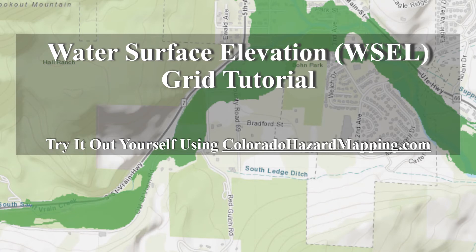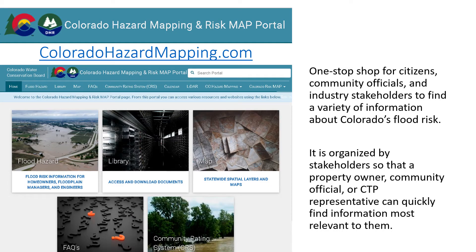The following part of this tutorial outlines steps in the Colorado Hazard Mapping Program website for determining what the base flood elevation is for specific locations. The Colorado Hazard Mapping website is a one-stop shop for citizens, community officials, and industry stakeholders to find a variety of information about Colorado's flood risk. It is organized by stakeholders so that a property owner, community official, or CTP representative can quickly find information most relevant to them.